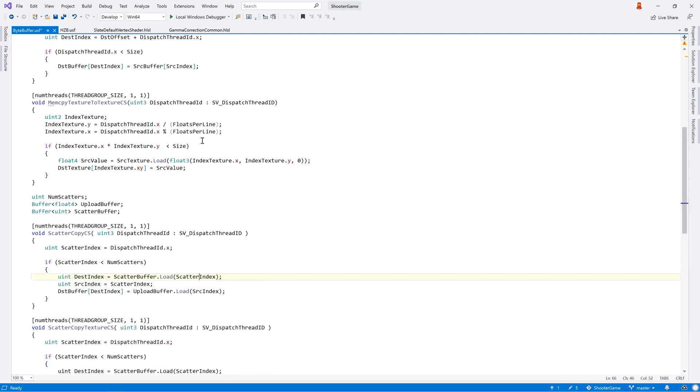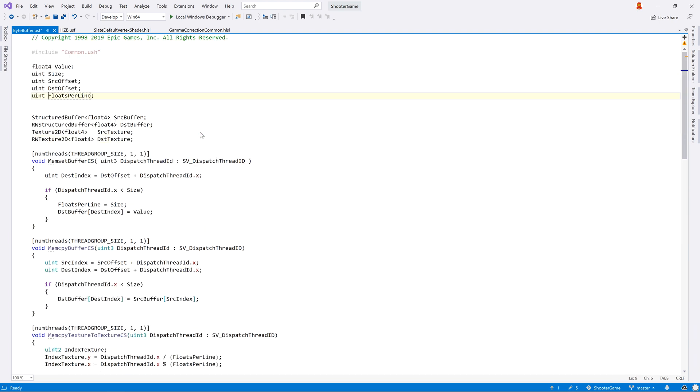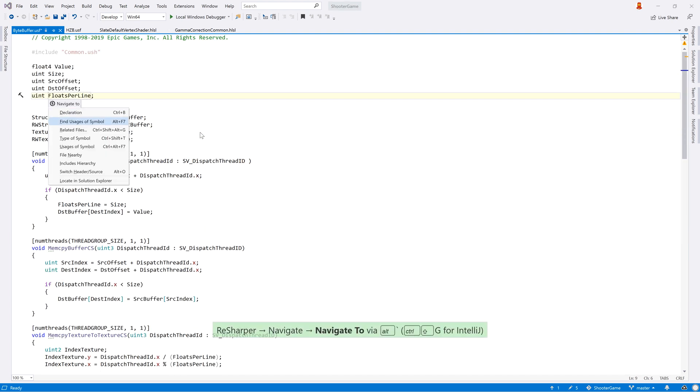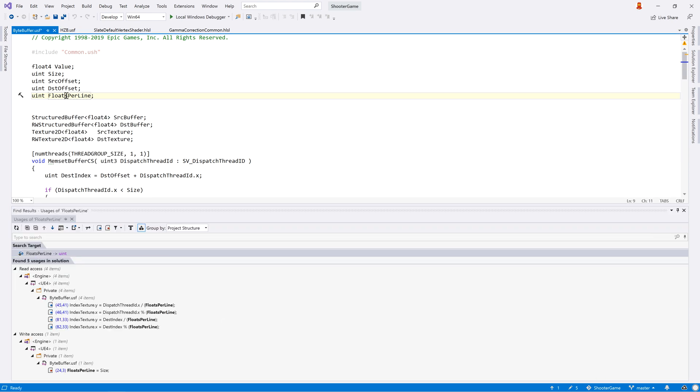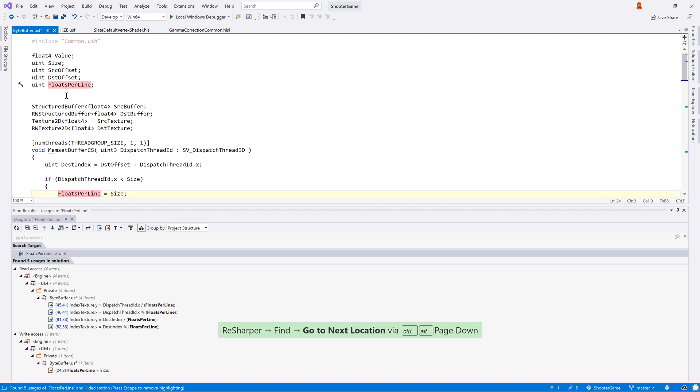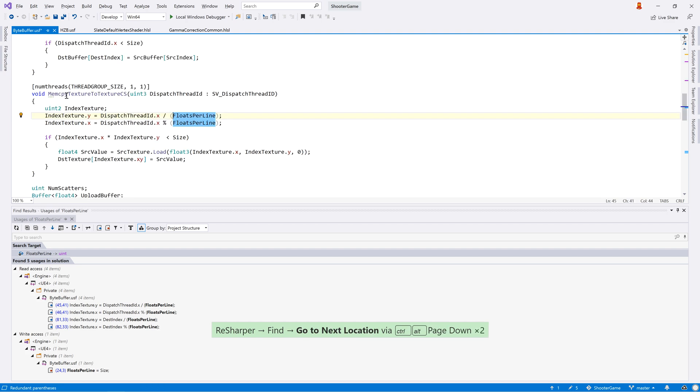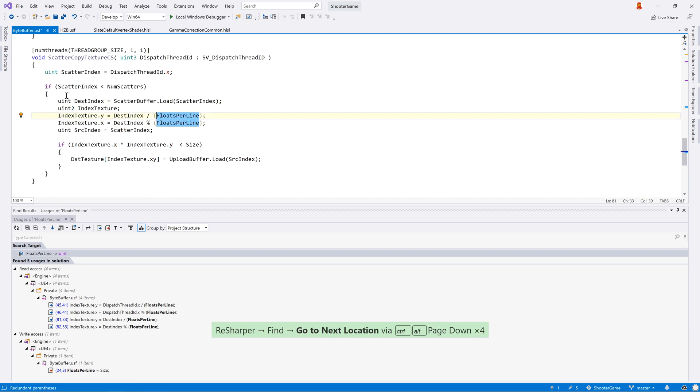The semantic model is used for much more too, such as accurate control click go to definition, and find usages, with results grouped by kind such as read or write access. Or you can highlight all usages in a file and move between them with keyboard shortcuts.